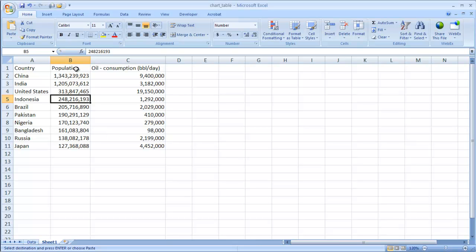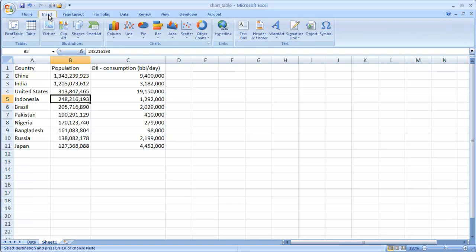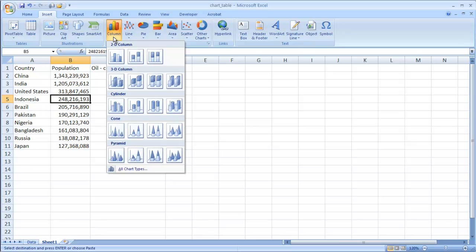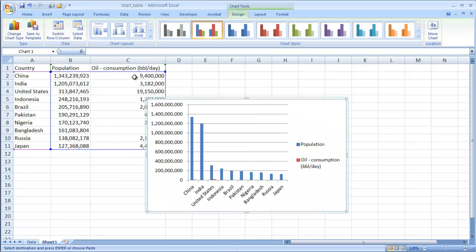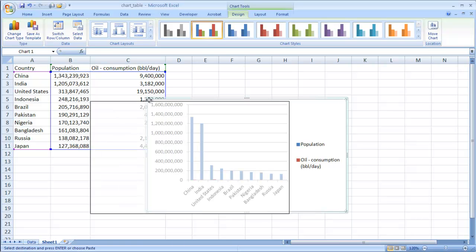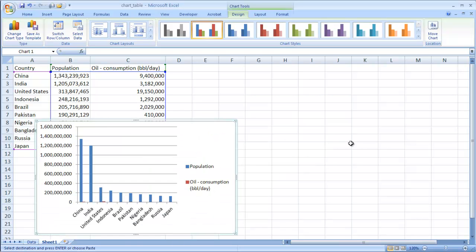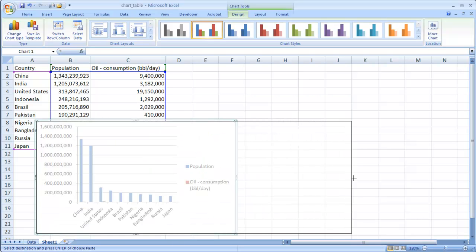And you can either do an Alt-F1 to insert the default chart, or go ahead and do an insert chart. And let's say we just want our column chart, our plain 2D clustered column chart. So that gives us a chart here. Let me expand it a little bit.